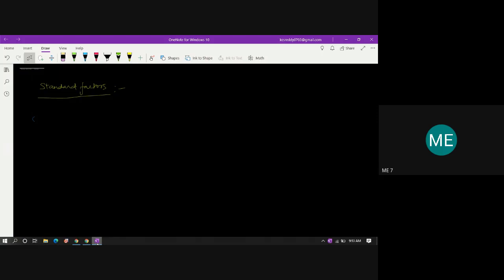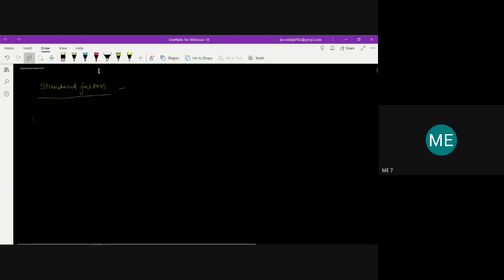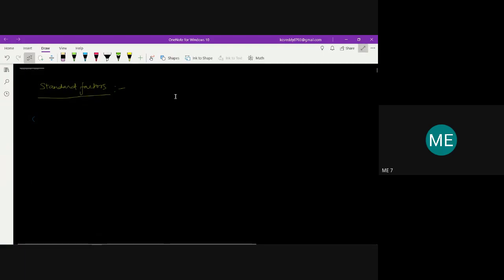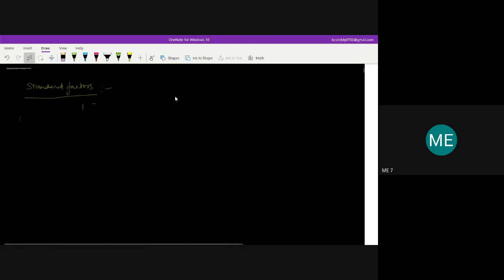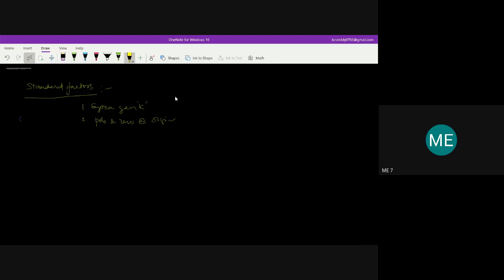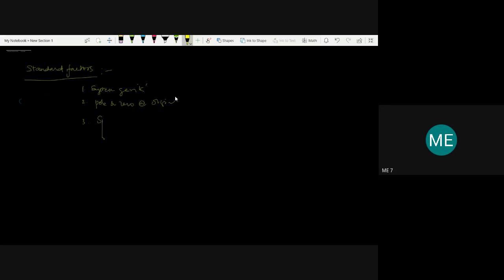We have already discussed two factors: system gain K and pole or zero at origin. Now we will take up the third factor, which is the simple pole and simple zero. For the simple pole, we take an example: G(s)H(s) = 1/(1 + Ts), written in standard time constant form.